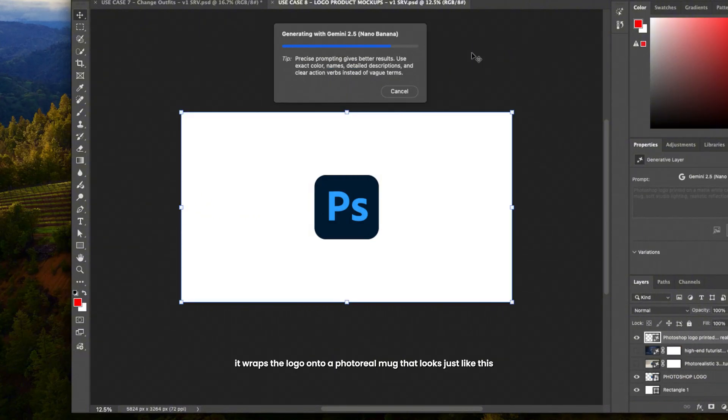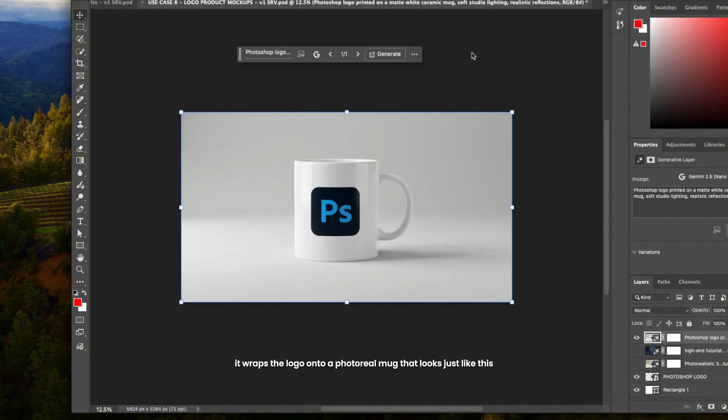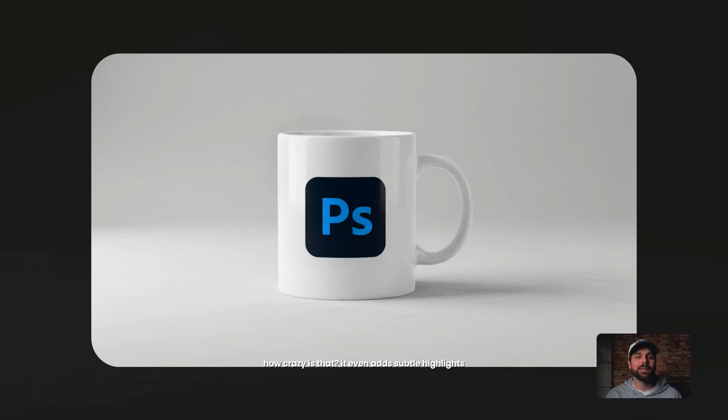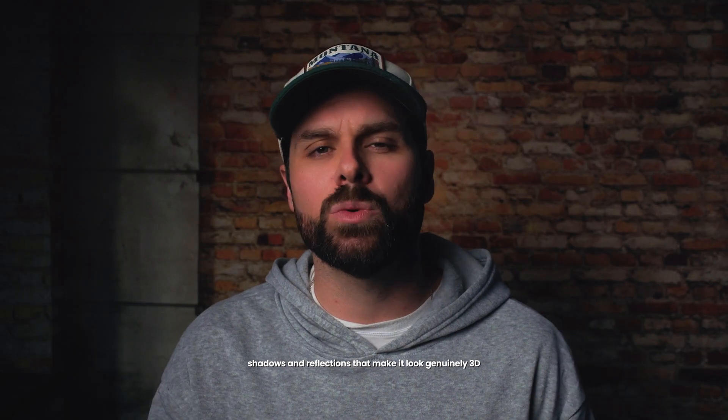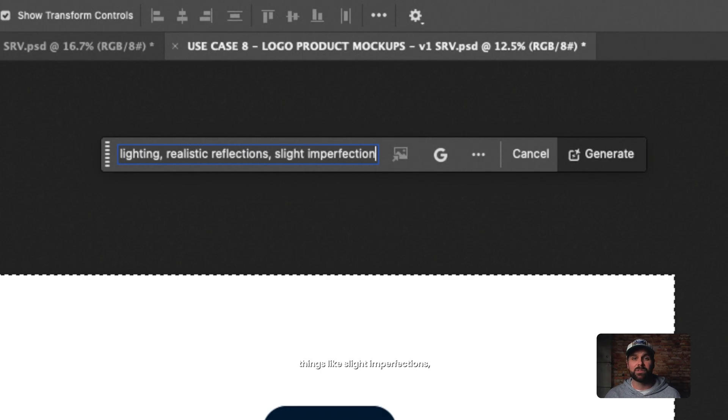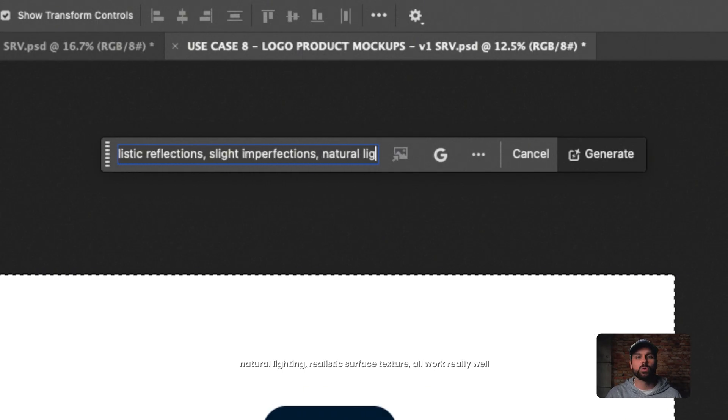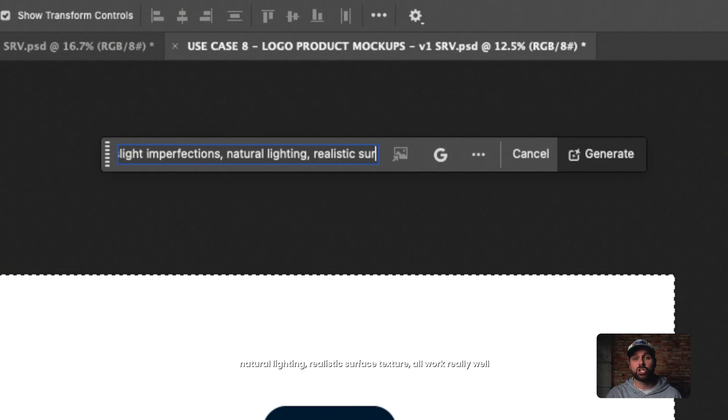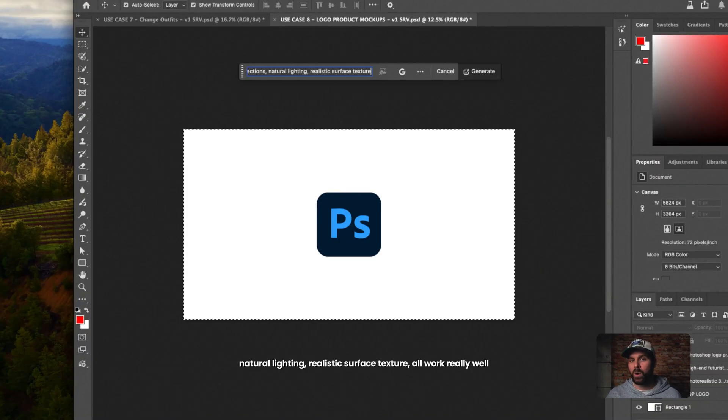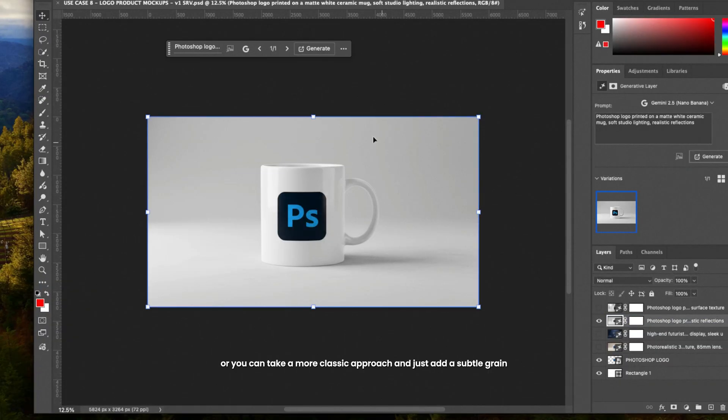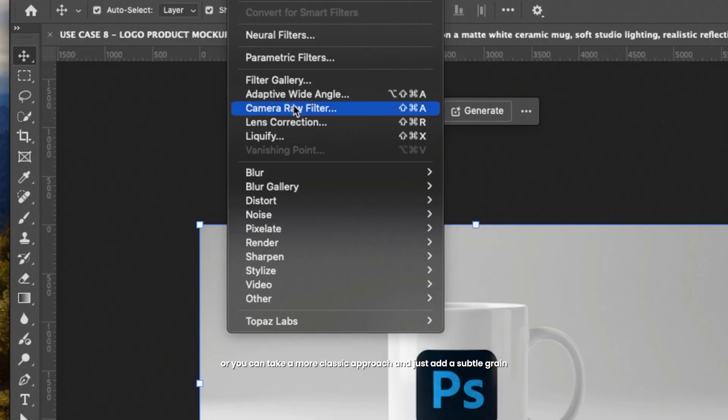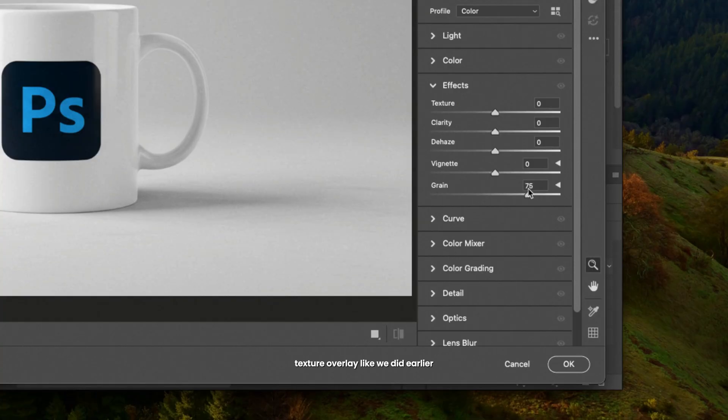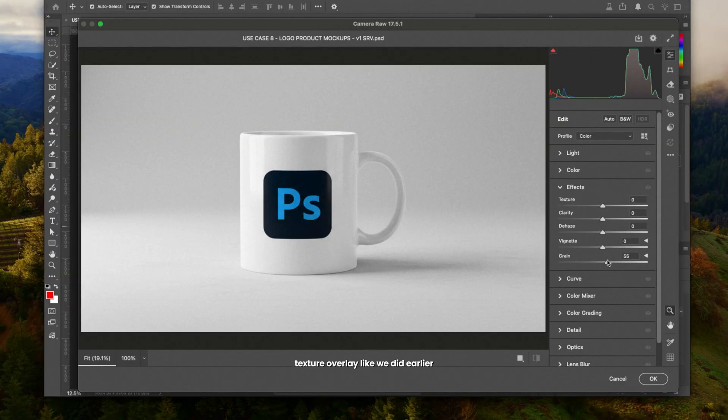Instantly, it wraps the logo onto a photoreal mug that looks just like this. How crazy is that? It even adds subtle highlights, shadows and reflections that make it look genuinely 3D. Now, if it looks too smooth or fake, just rerun the prompt with a few tweaks. Things like slight imperfections, natural lighting, realistic surface texture all work really well. Or you can take a more classic approach and just add a subtle grain texture overlay like we did earlier.